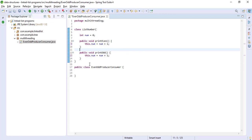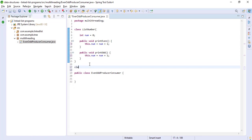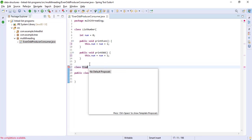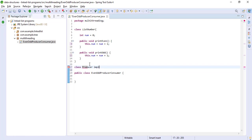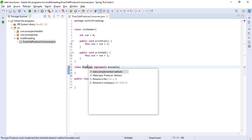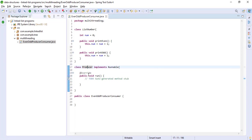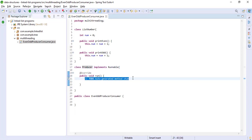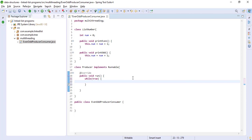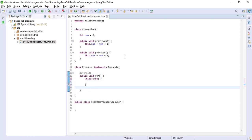Now we need a producer for printing numbers and a consumer for printing numbers. We will make a Producer class by implementing the Runnable interface, and we will override the run method of Runnable interface. Inside, we will say while true: print even and print odd numbers.